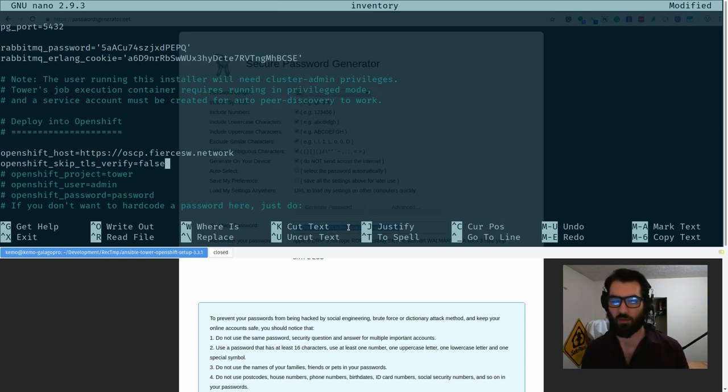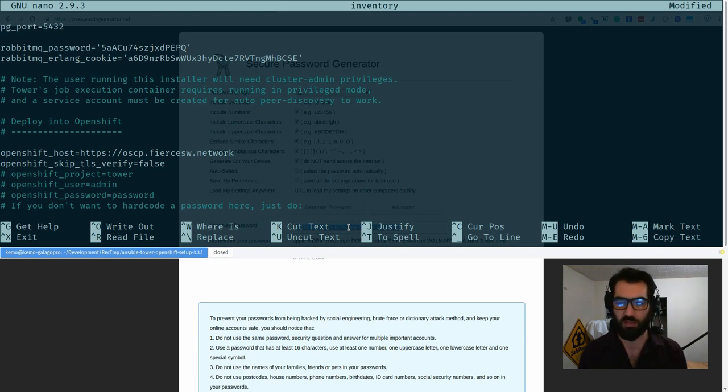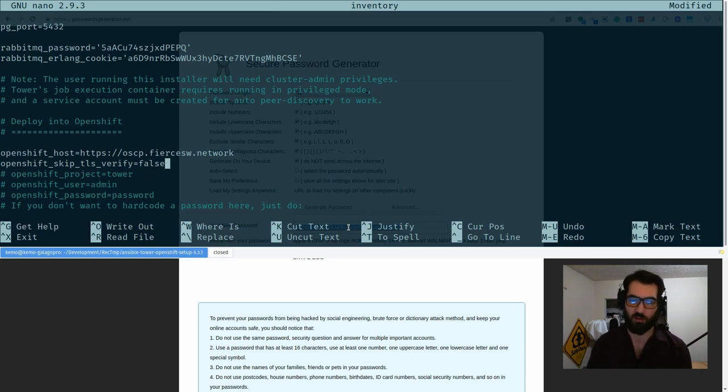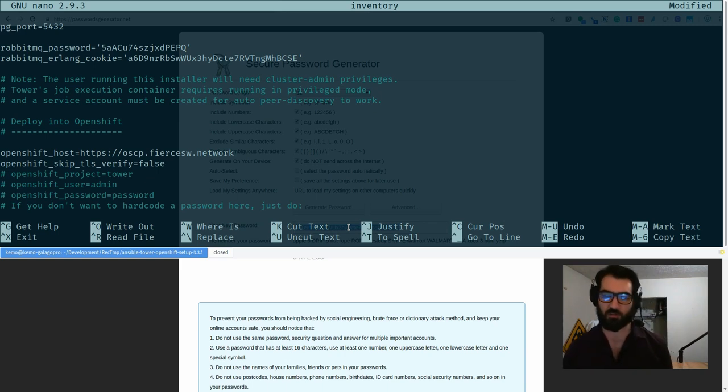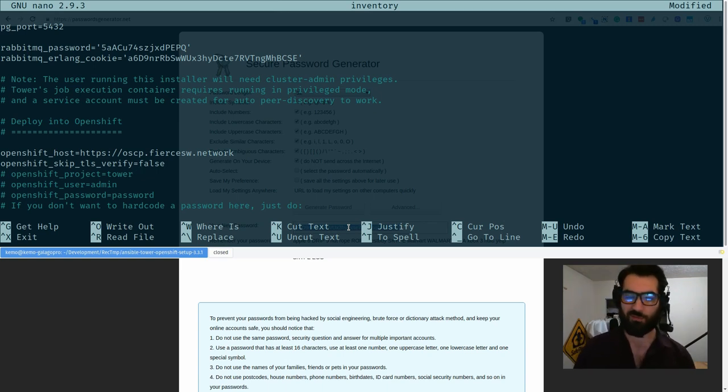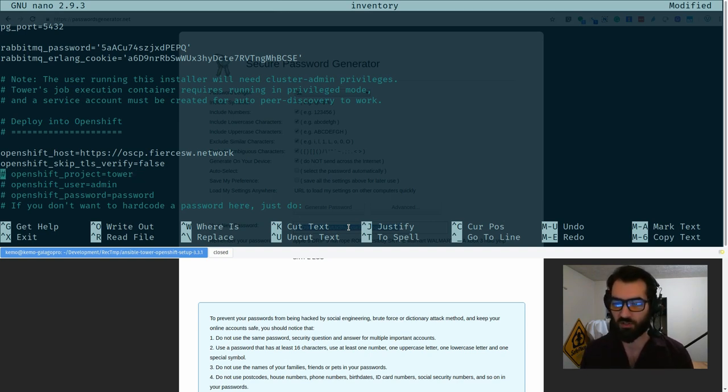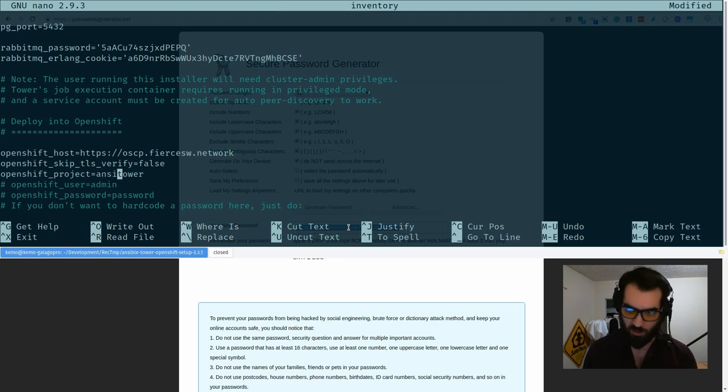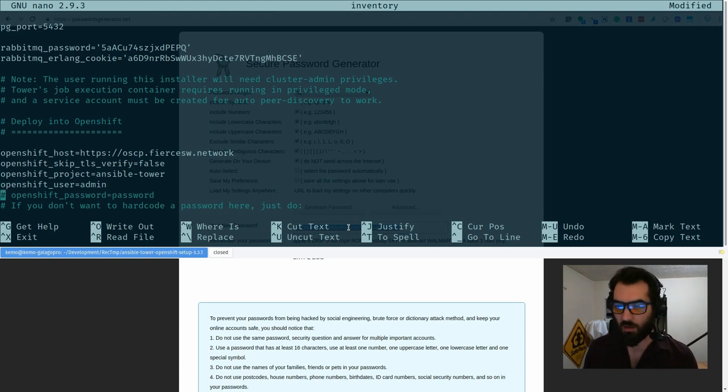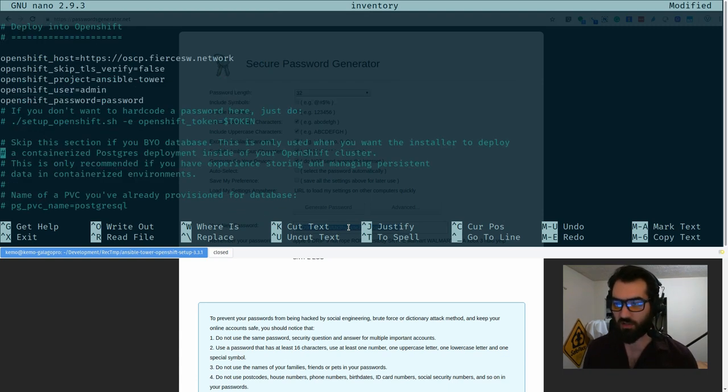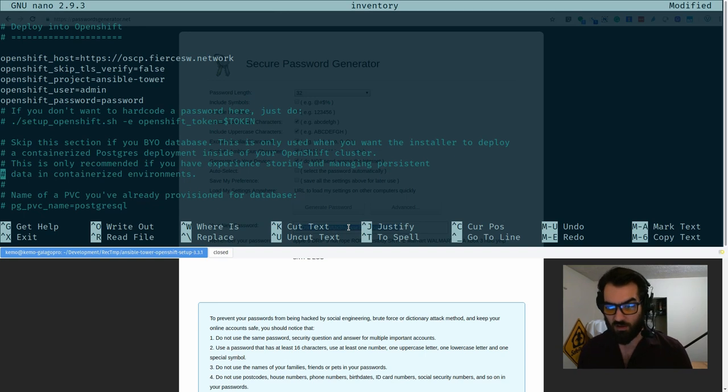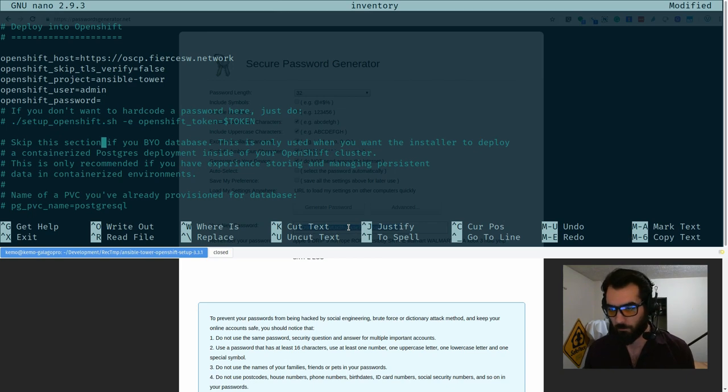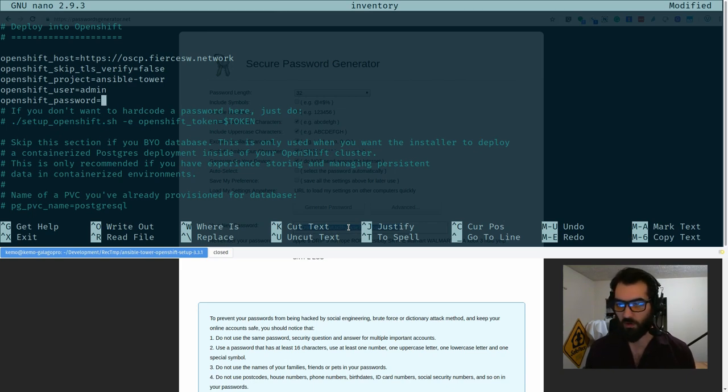All right, so if you are running with self-signed certificates, you will set this skip TLS verify to true. I have signed certificates that check out perfectly fine with 99% of the bundled CAs, so I don't need to set that true. False is fine. The OpenShift project we named ansible tower. My OpenShift admin is admin and my OpenShift password is something that I will not share on video, so I'm going to do a little post movie magic to delete that here. All right, so as soon as we have that running, we actually don't need to set anything else.